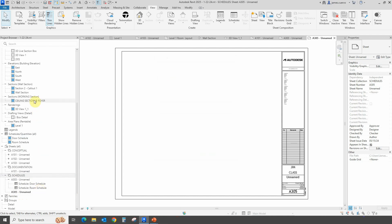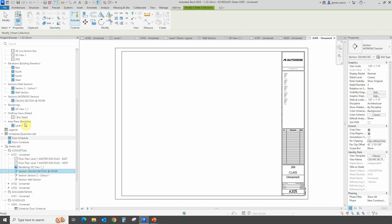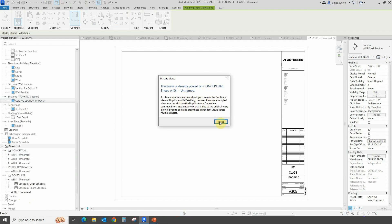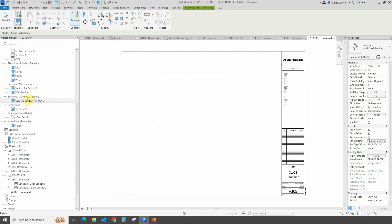Here's an interesting thing I want you to recognize. This ceiling section at foyer has already been placed — I believe it's in A101, right there. As we can see, it's shown in blue, which indicates that this particular view has already been placed. Let's minimize this and see what happens when we drop it. We go ahead and drop it into A305 for the sake of argument, and it's going to tell us that this is already placed.